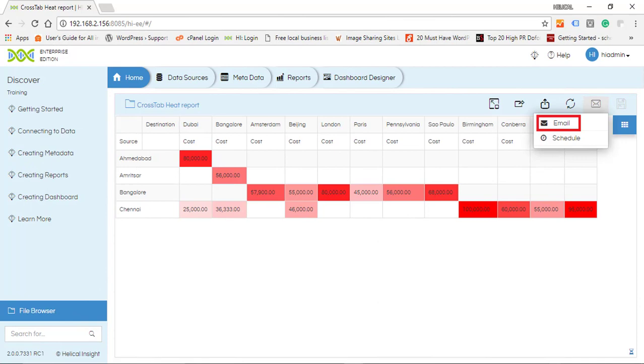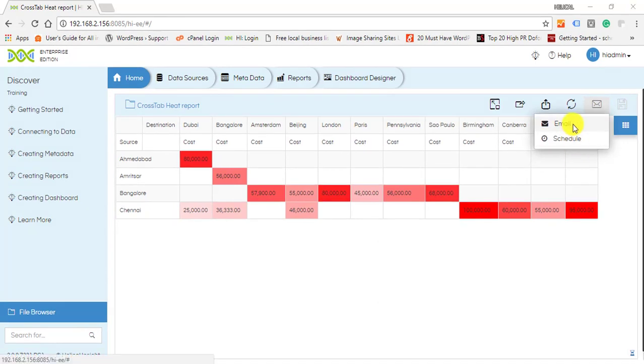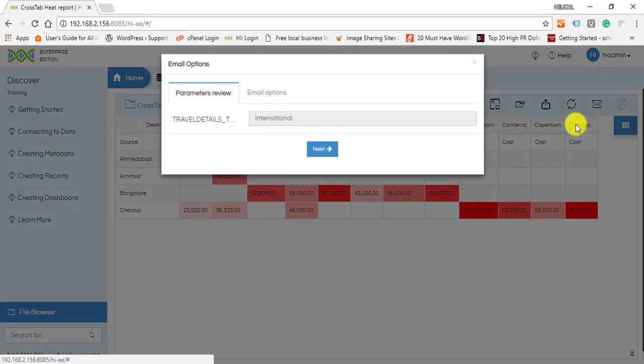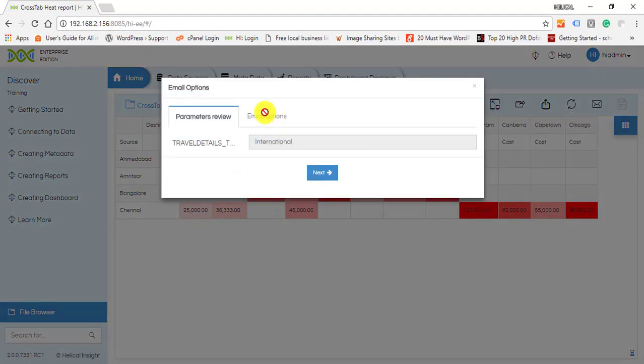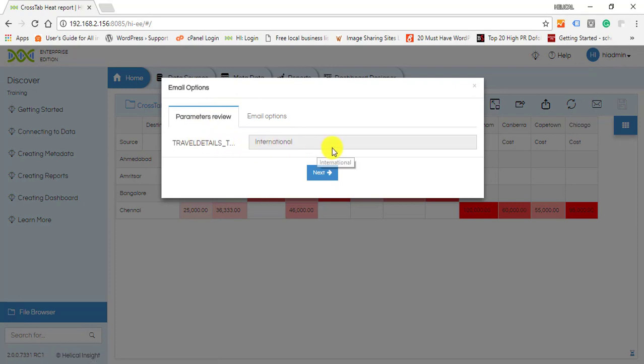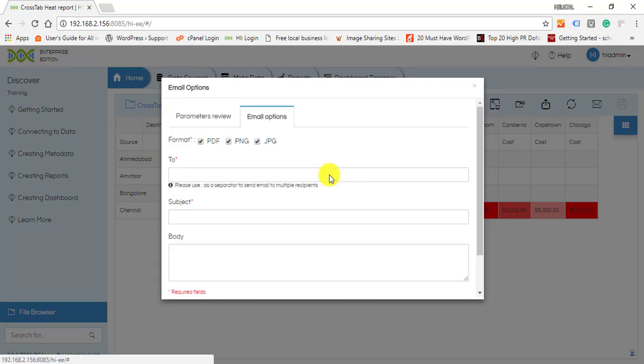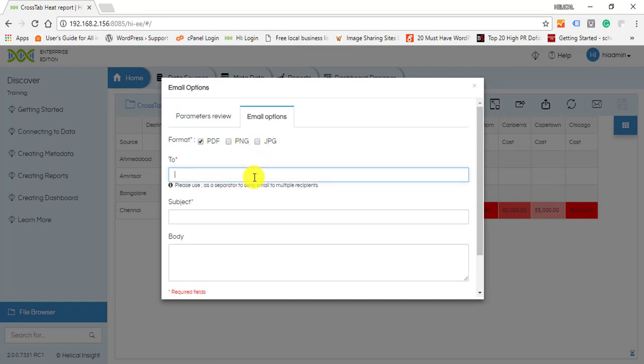report right away. When you click on Email, it will show you the input parameters for that report. When you click on Next, you can now see the interface to choose the file format type, enter email ID, subject, and